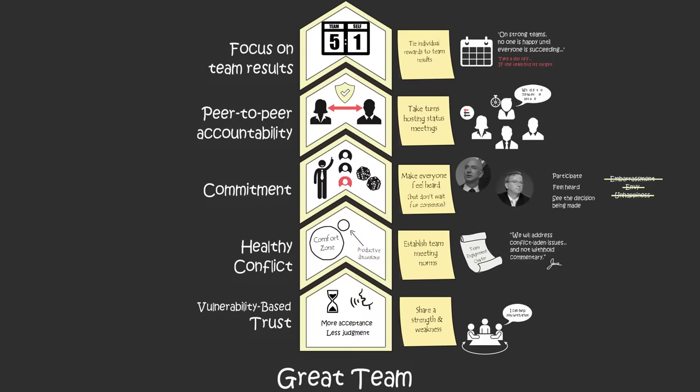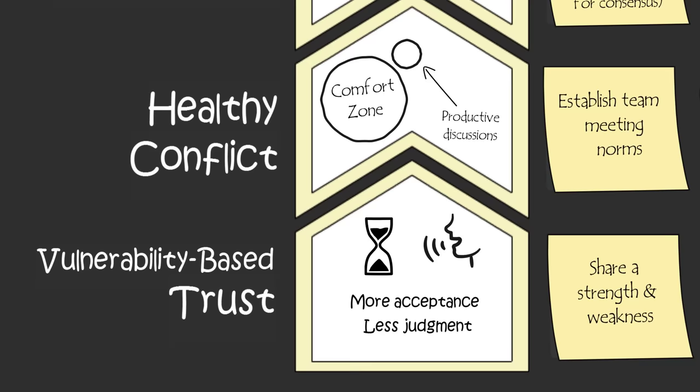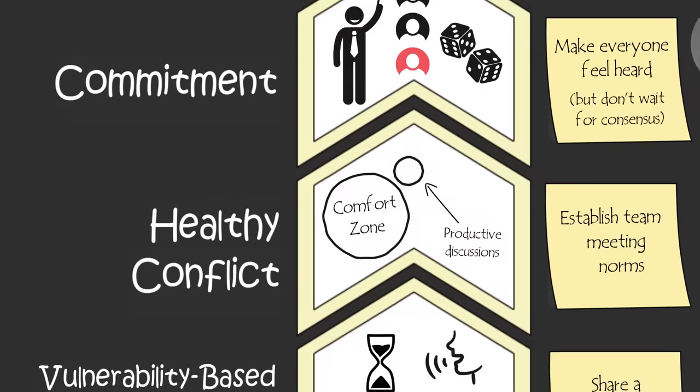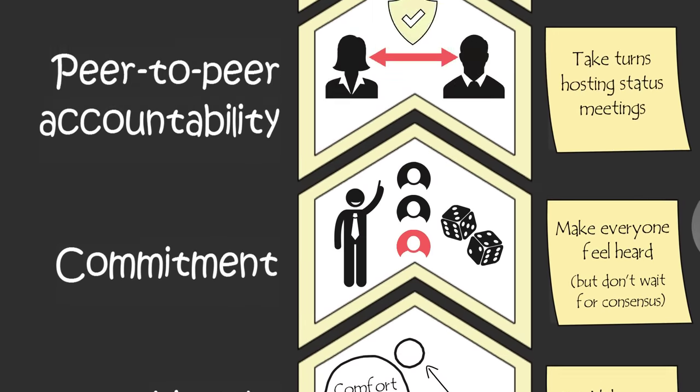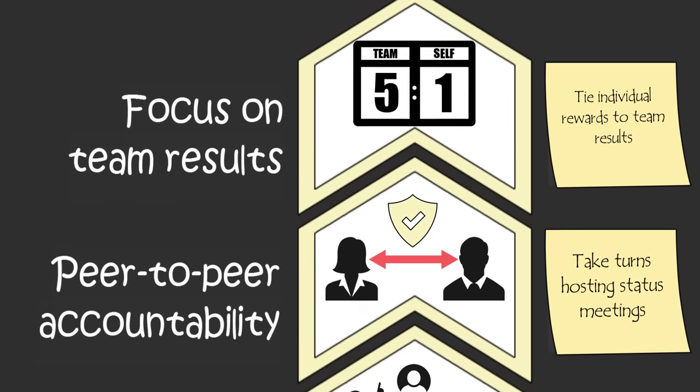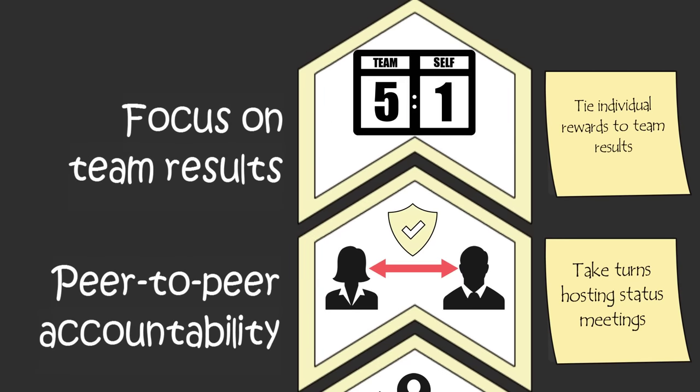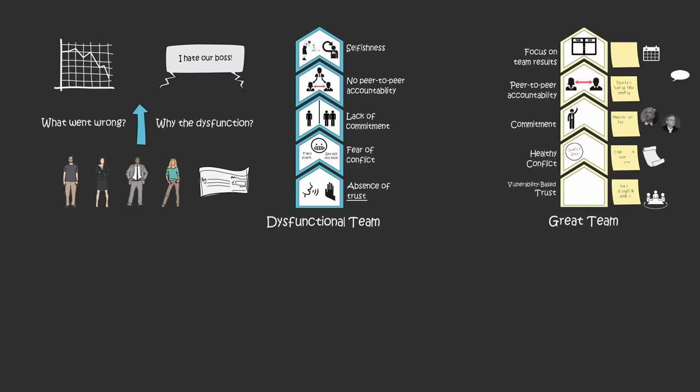So in the end, if you want to build a strong, high-performing, high-functioning team, start with trust so that your teammates feel like they can openly share their ideas and opinions without the fear of being judged, so that more teammates feel heard and are willing to commit to the team's plans, so that they're more willing to hold one another accountable, which ensures everyone stays focused on the team's results and the team's objective.